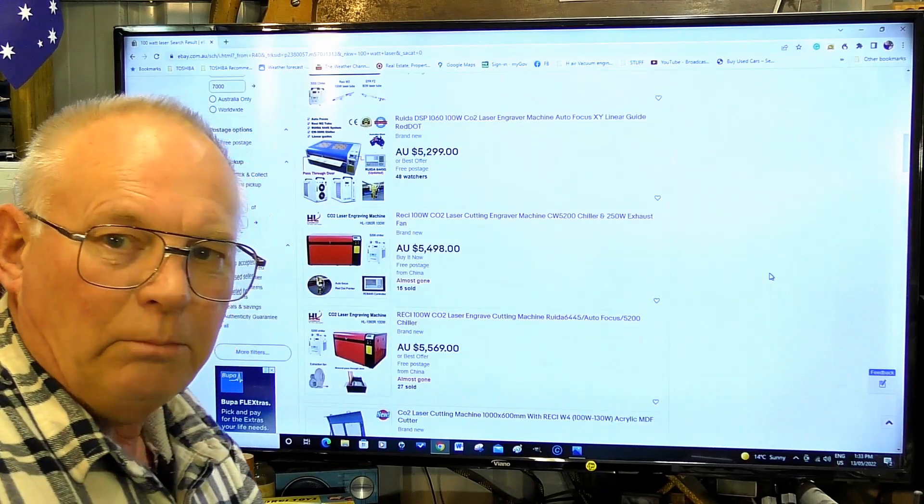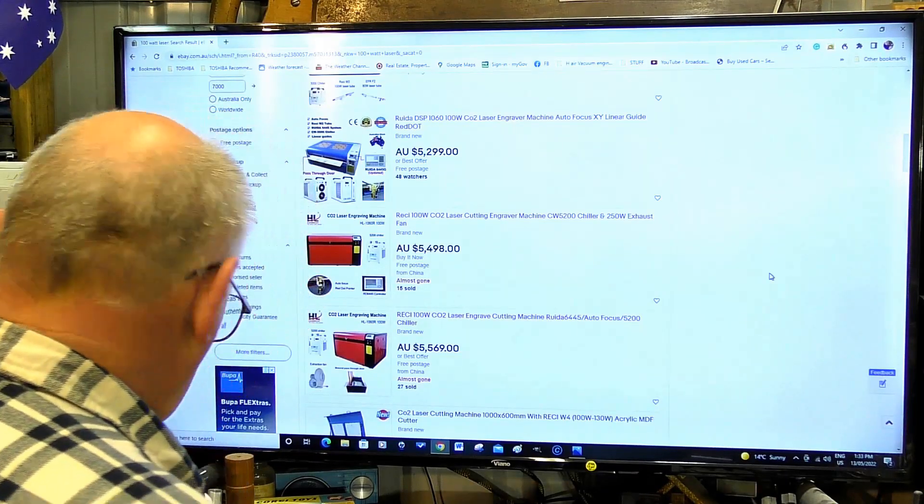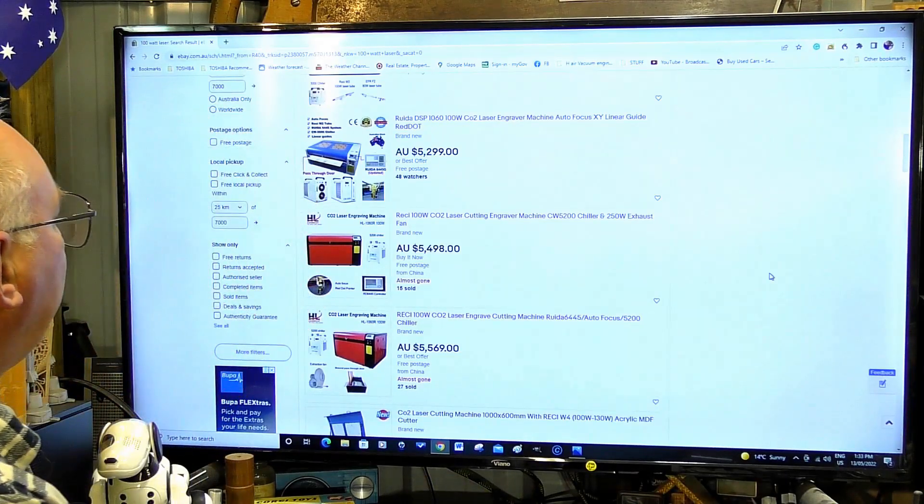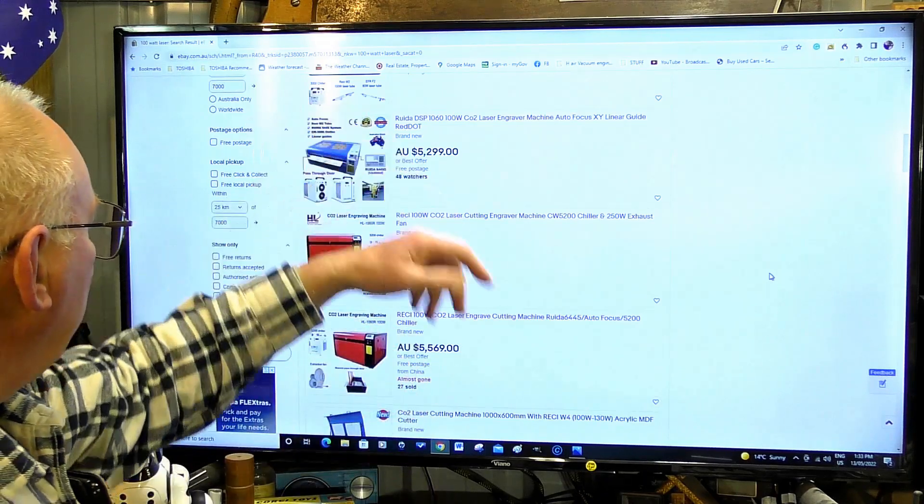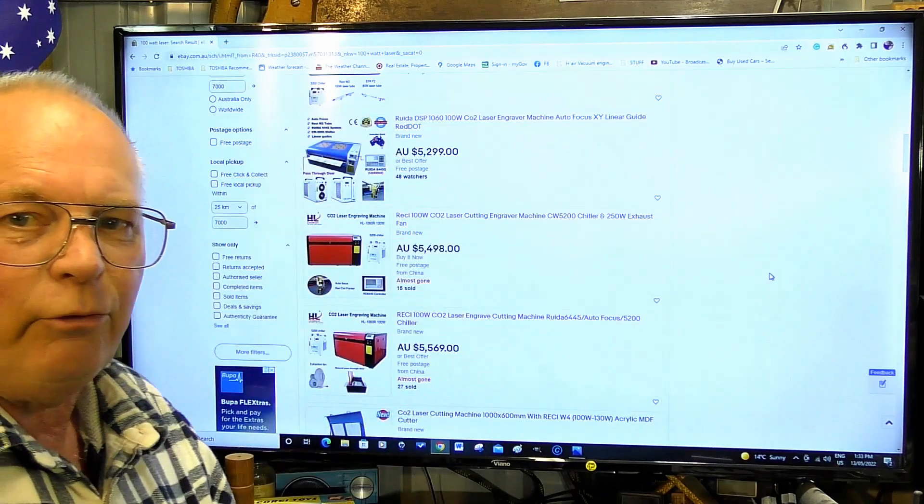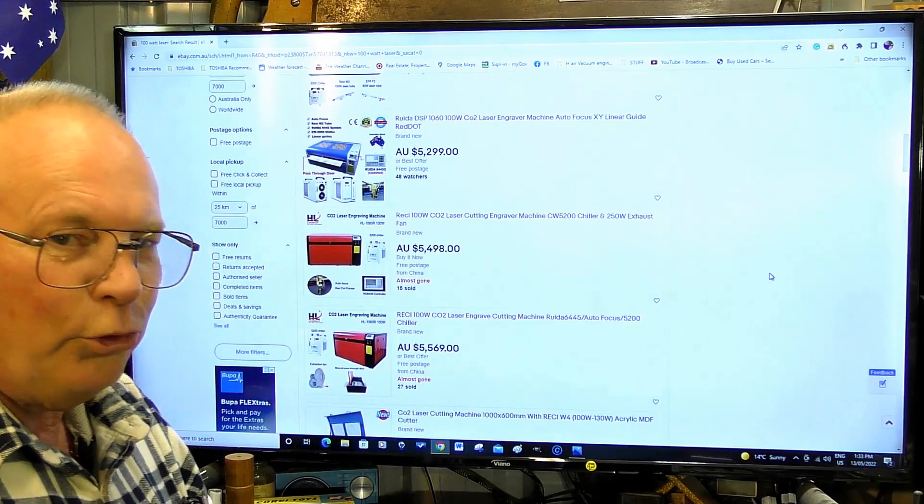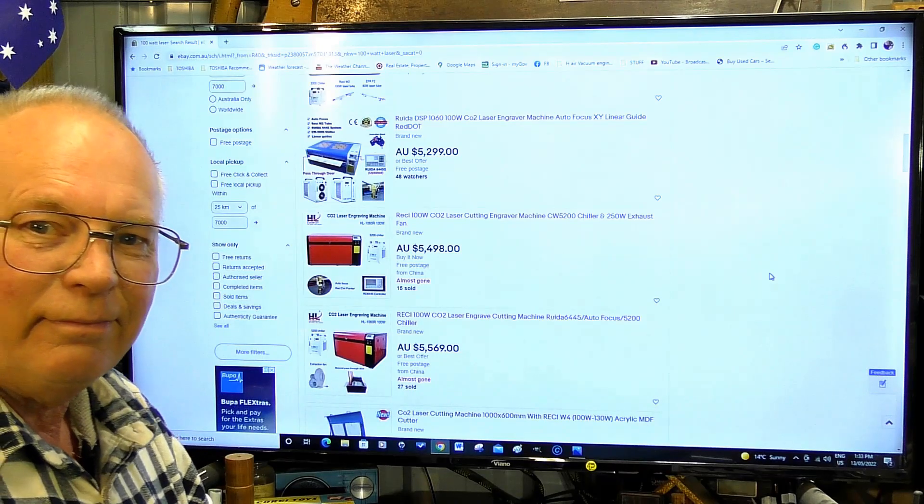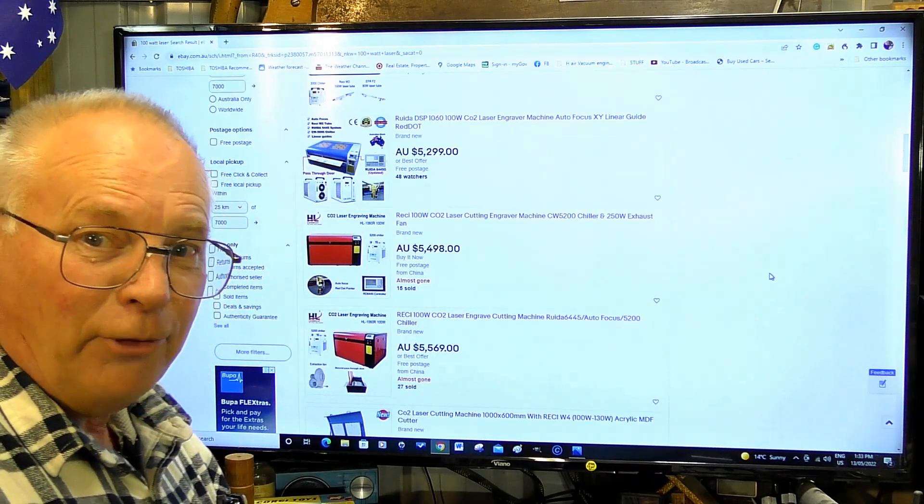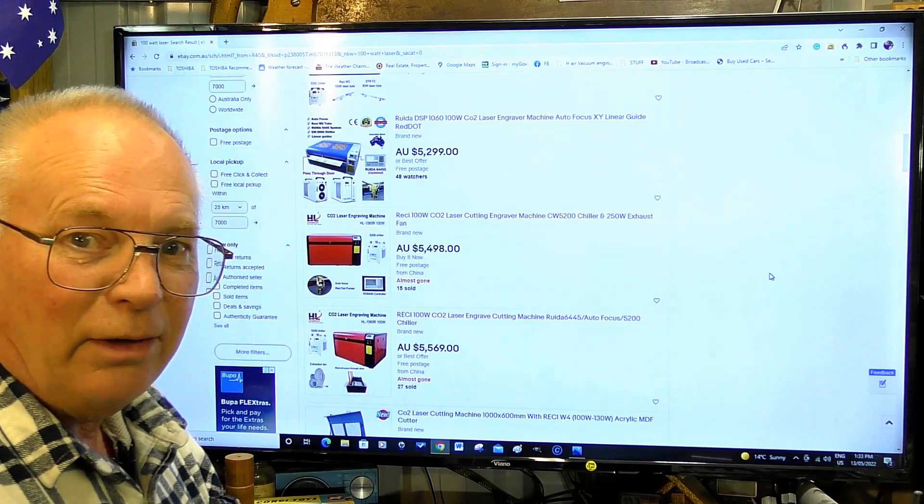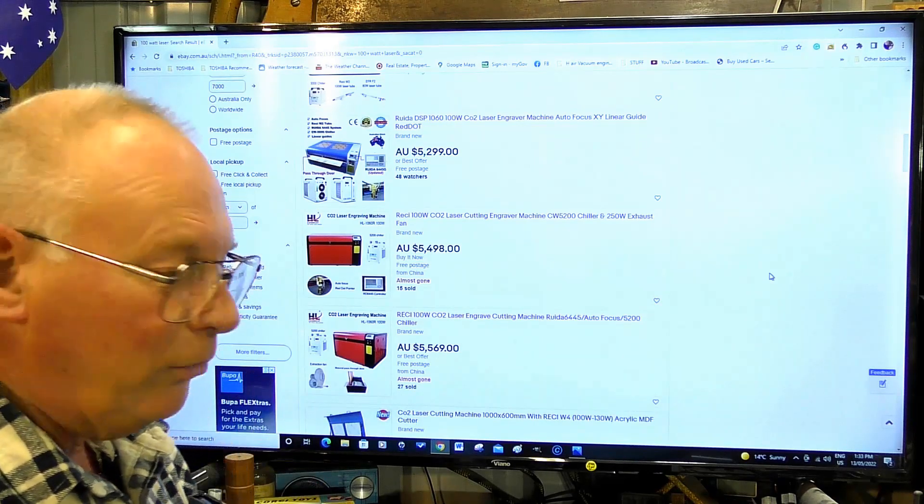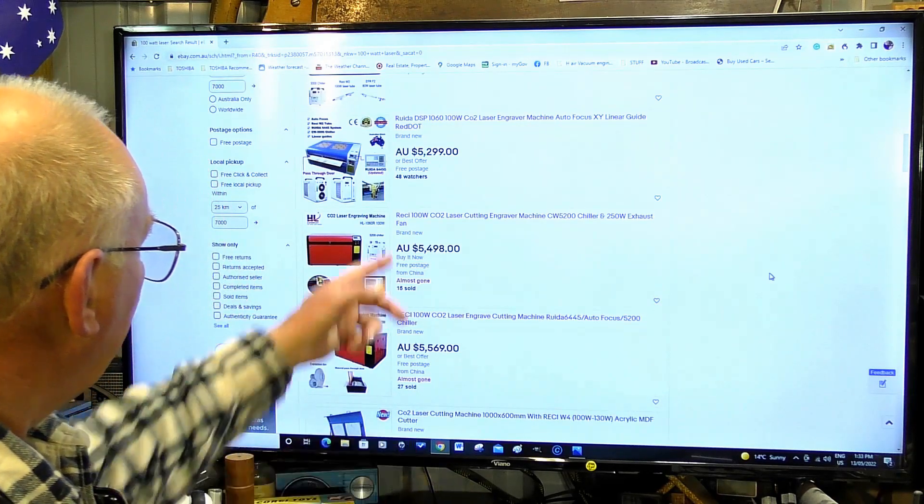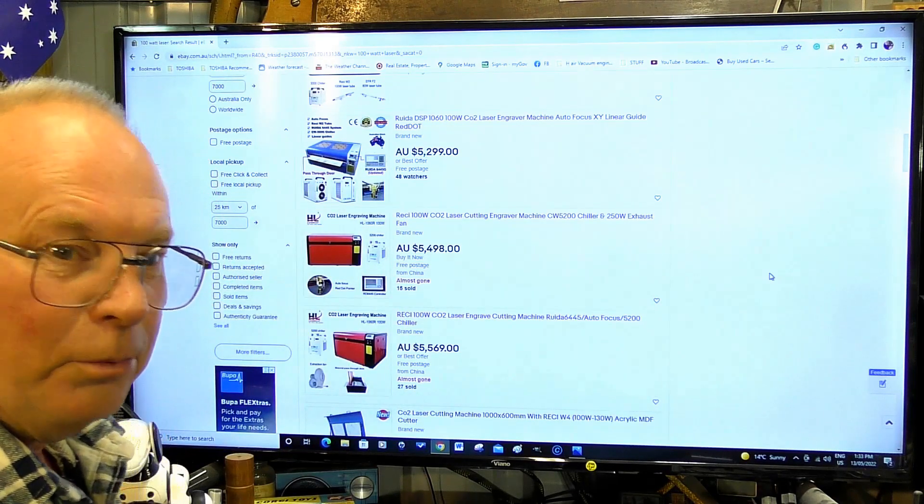I'm talking in metric terms here. $5,500 sounds good - you're prepared to pay $5,500 for a 100 watt laser. Let's have a look what it says about it.